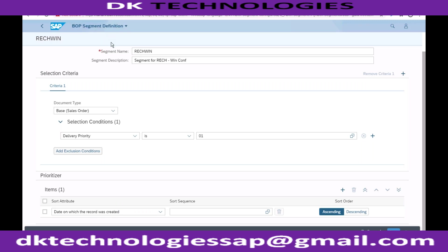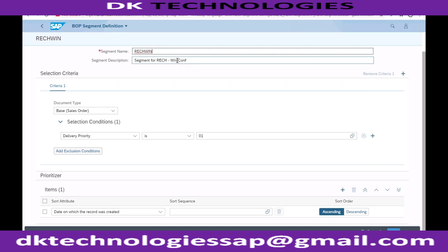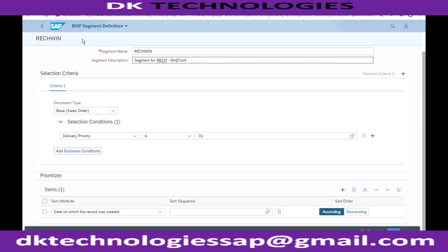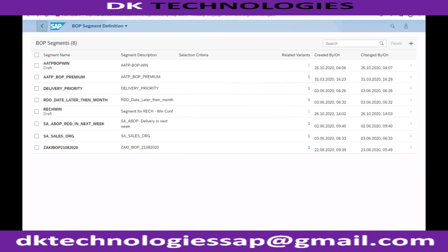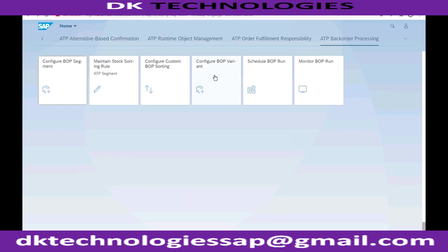Once your BOP segment is created, you'll be creating segments here - one for win, one for gain, one for redistribute, one for fill, and one for lose. It's not necessary to create all five; if you only want two that's fine. The functionality supports up to five different strategy segments. Once the segments are created, you use them in something called configure BOP variant.